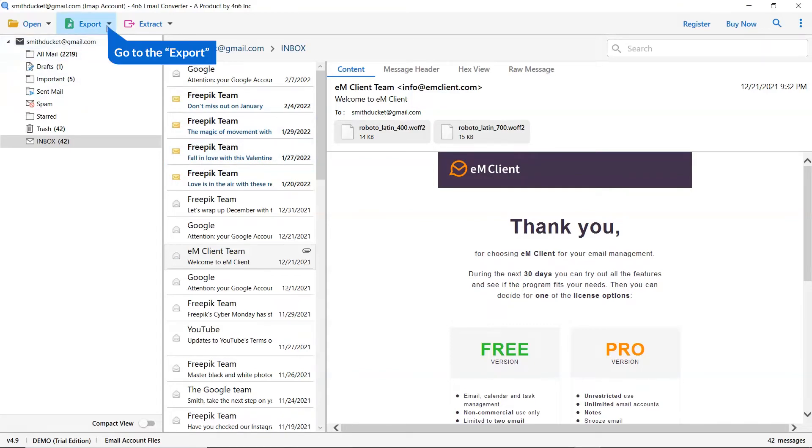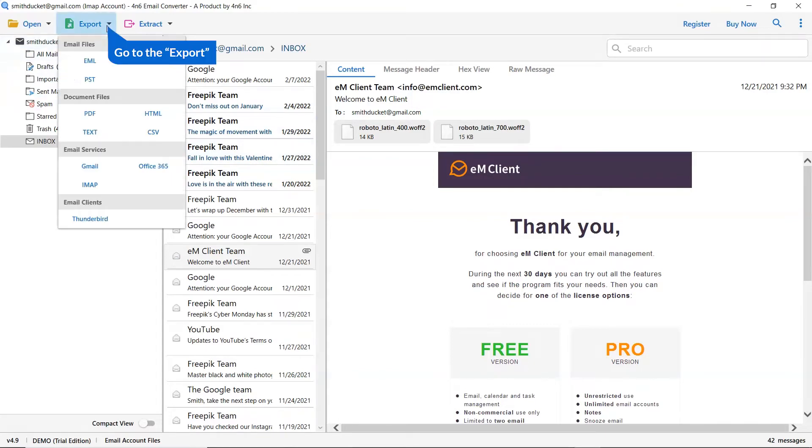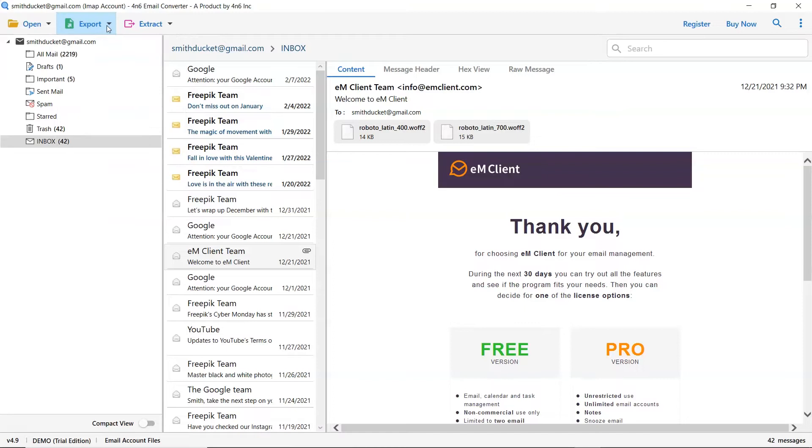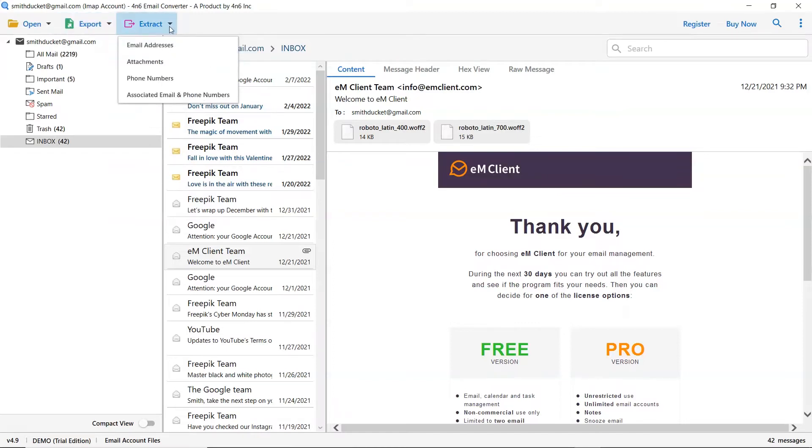The software provides export option to convert emails into email files, email service, and document files. It also provides extract option to directly extract email addresses, phone numbers, attachments, contact photos, and more.